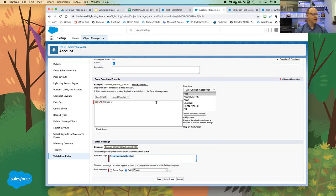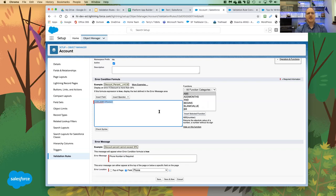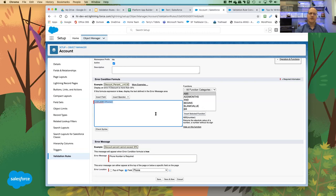One thing to be aware of: on the Opportunity object, avoid using the 'Is Won' or 'Is Closed' fields in validation rules. Those are formula fields calculated after validation rules fire. Validation rules run near the beginning of the save process, so those formula fields won't have calculated yet when the validation rule runs.